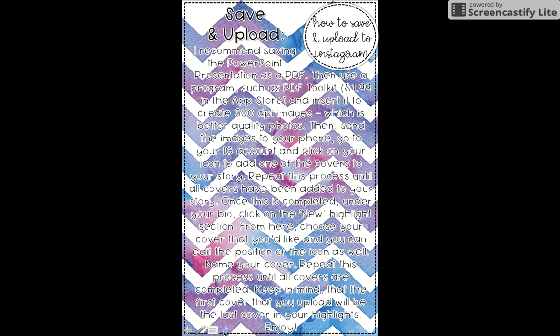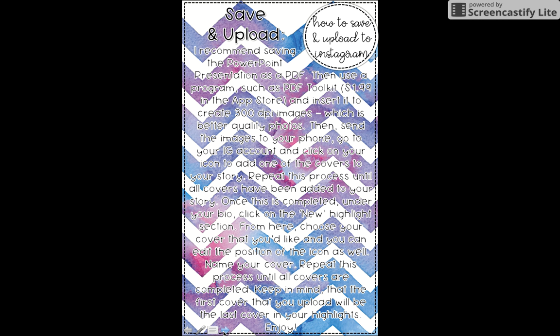How to save and upload to Instagram. I recommend saving the PowerPoint presentation as a PDF, then use a program such as PDF toolkit. It is $1.99 in the app store to create a 300 DPI image, which is better quality photos. Then send the images to your phone, go to your IG account and click on your icon to add one of the covers to your story. You're going to repeat this process until all the covers have been added to your story.